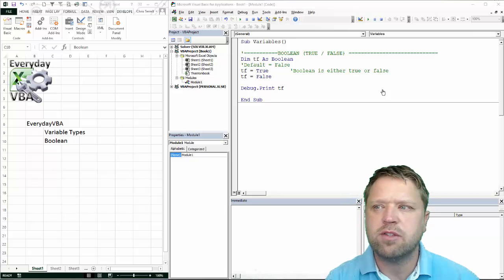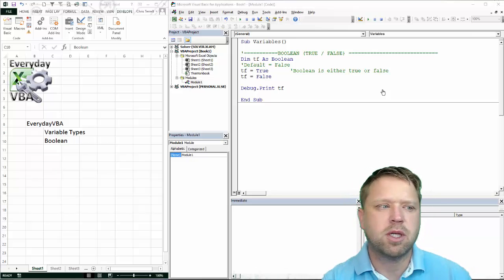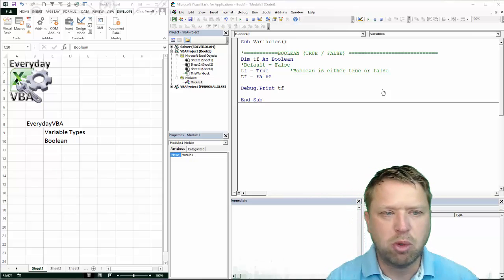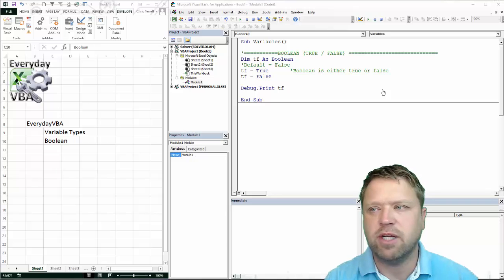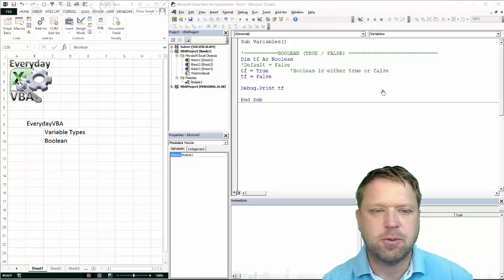Hi, this is Chris here with Everyday VBA. In this video we're going to be looking at the Boolean variable type.